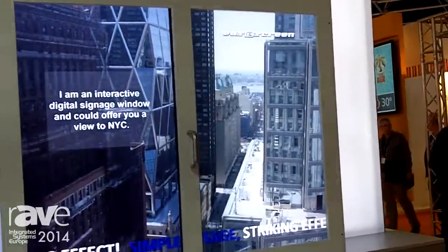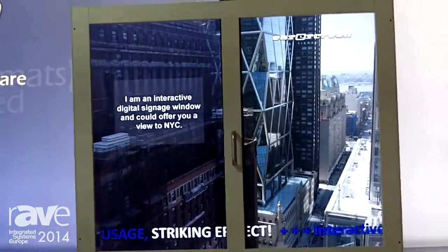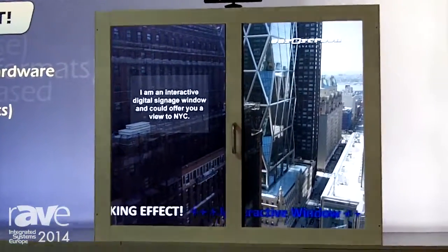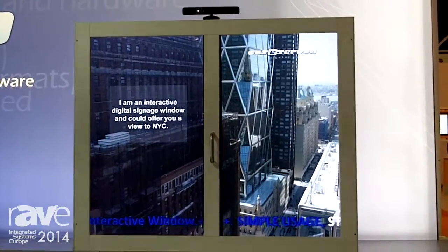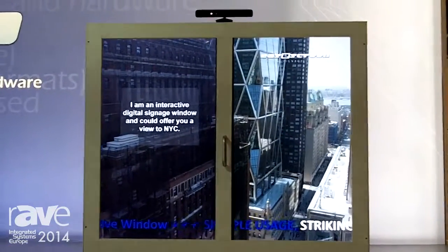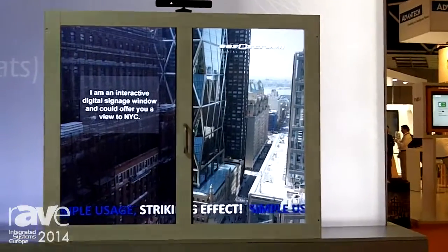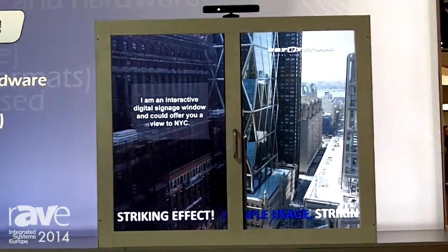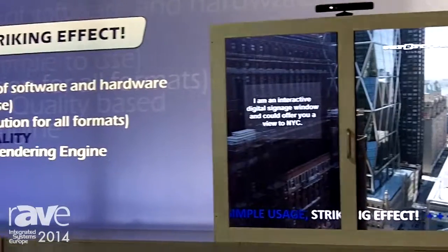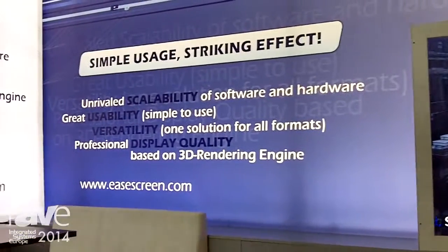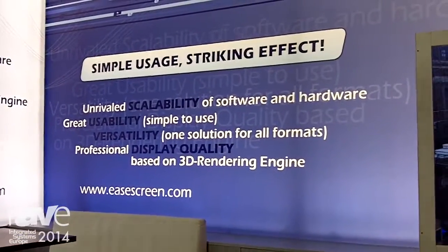This is a very deep integration of a device like the Microsoft Kinect. We also have this capability for other connectors and sensors. If you want to know anything in detail about this solution, please contact us on our website at www.easyscreen.com.